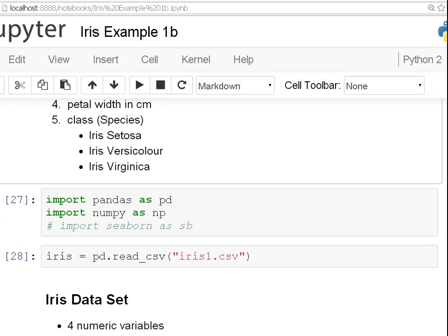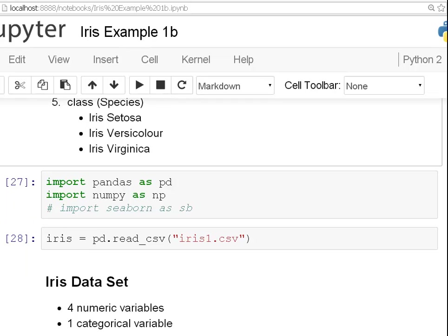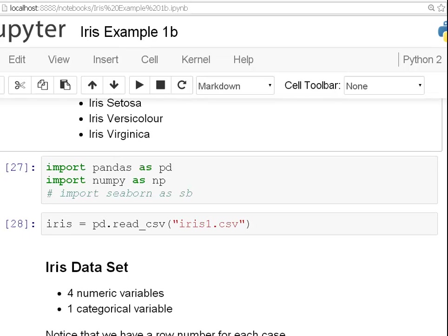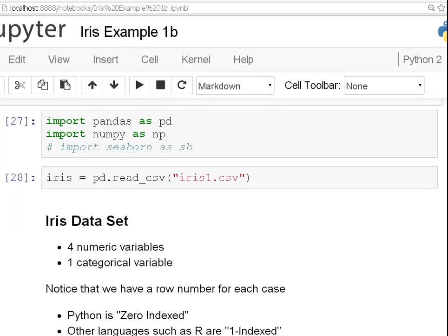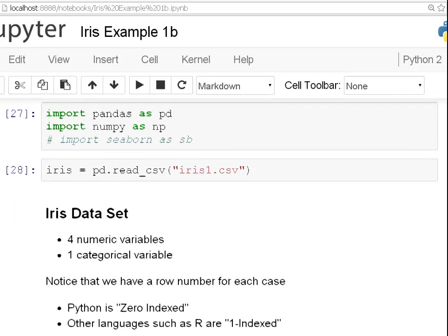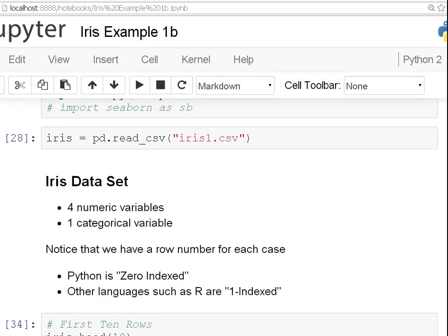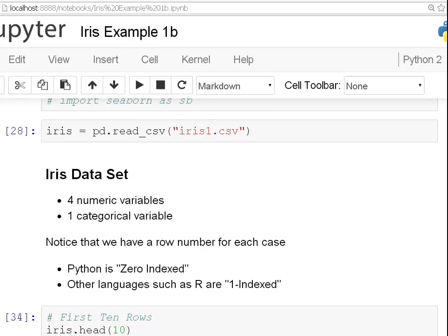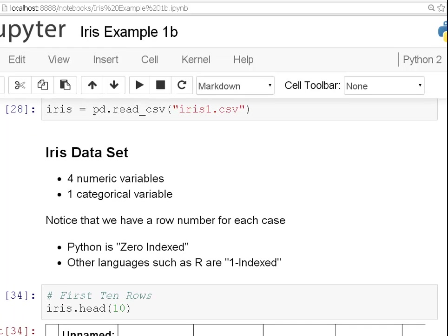So, what do I expect? I expect four numeric variables and one categorical variable. And also, just a quick remark that Python is a zero index programming language. Other programming languages such as R are one indexed, as in the first case has an index one. In Python, the first case has an index zero, the first element has an index zero.